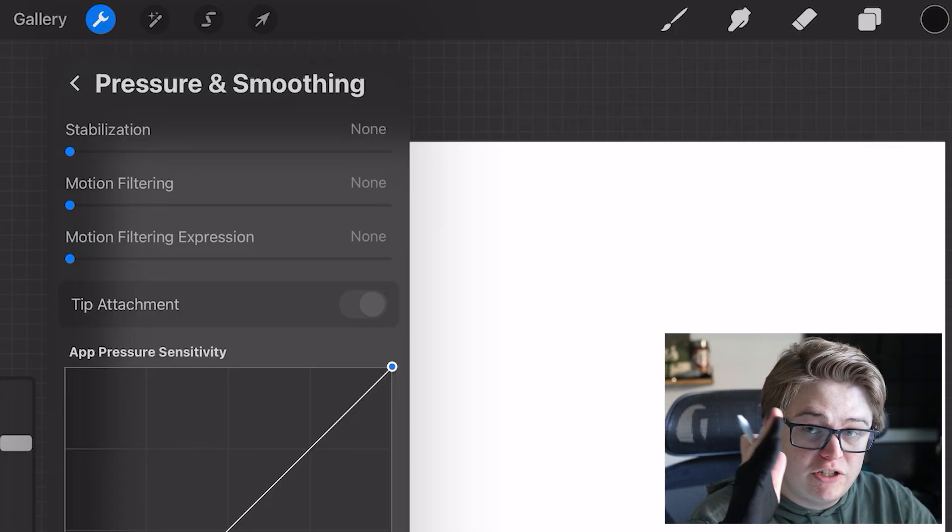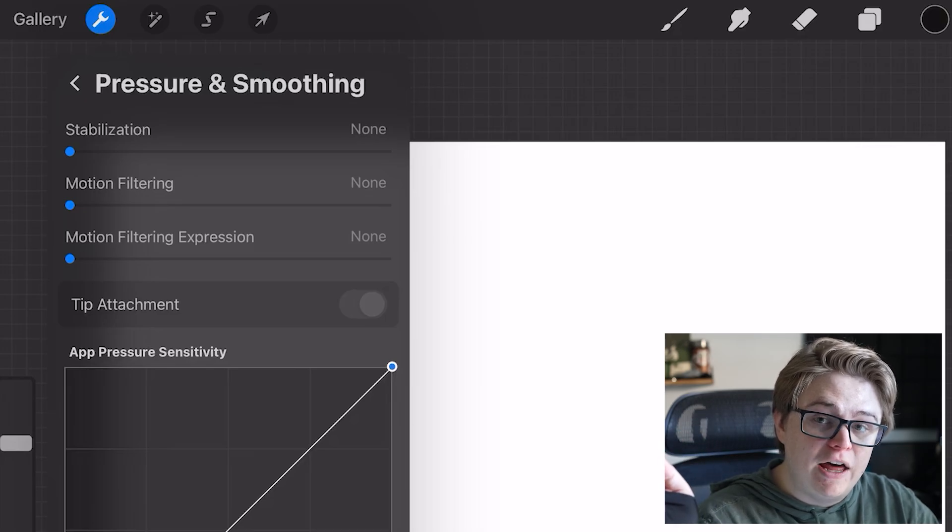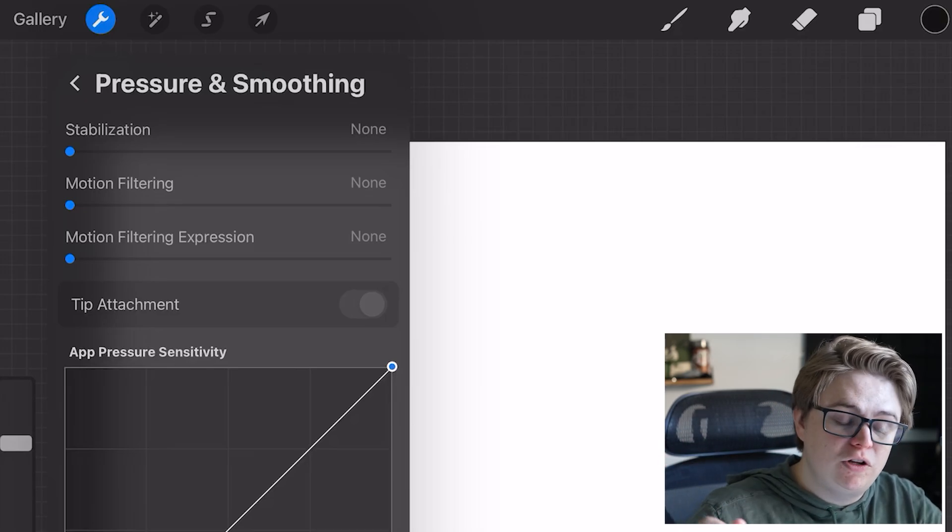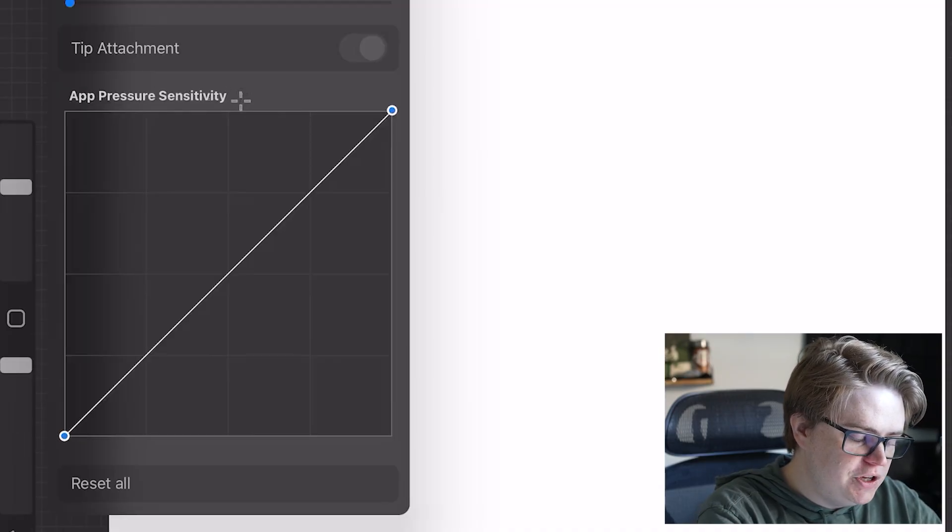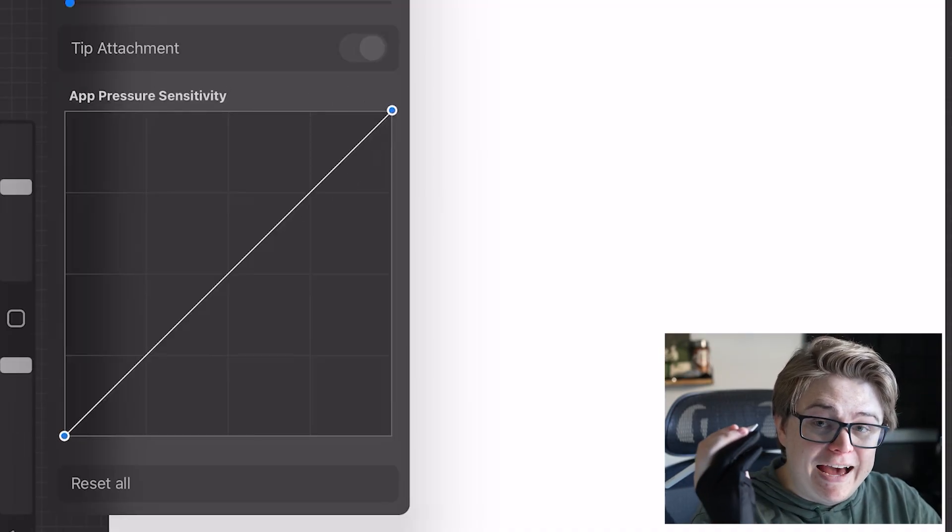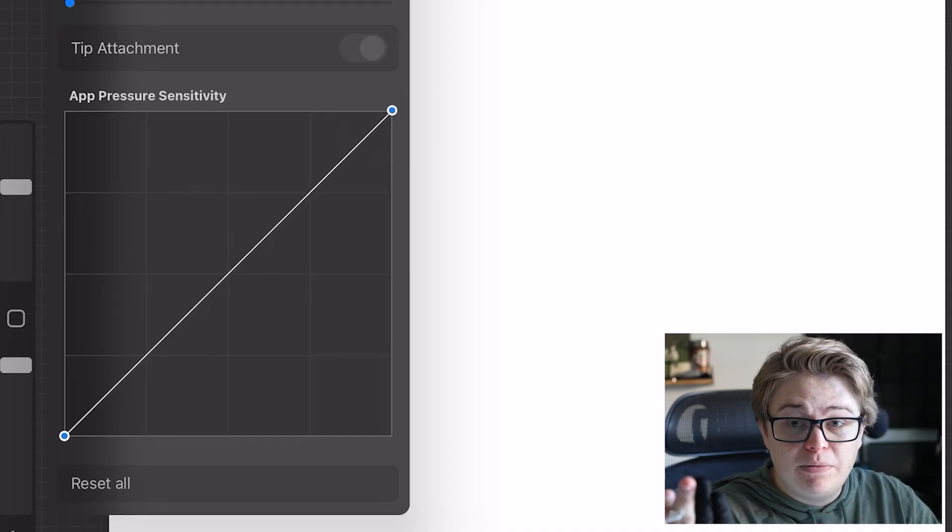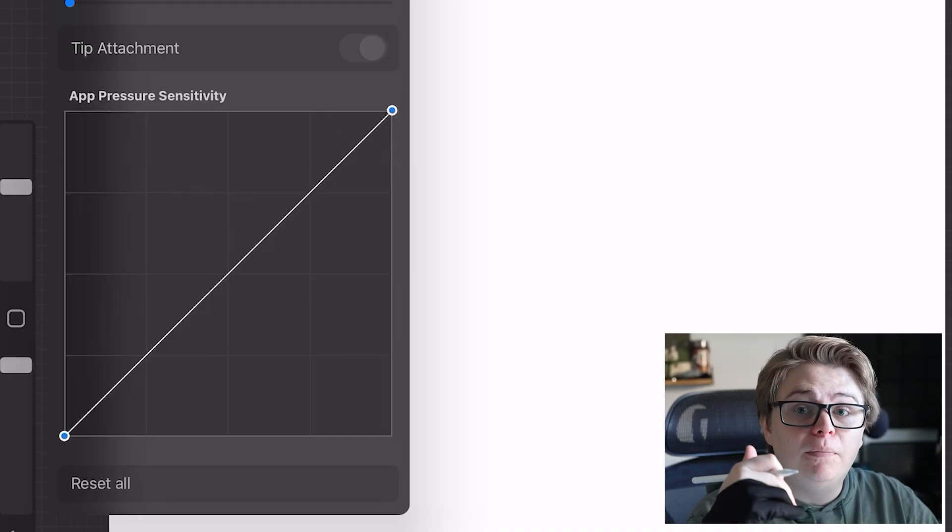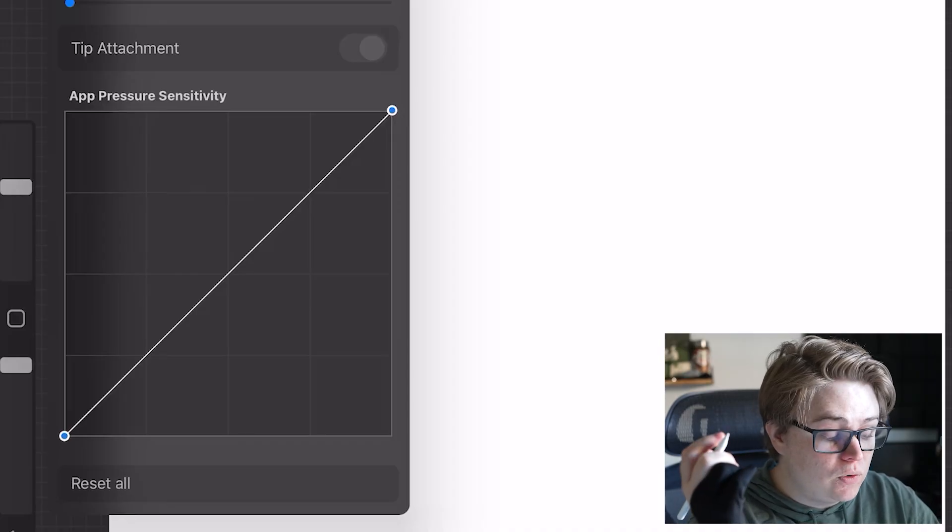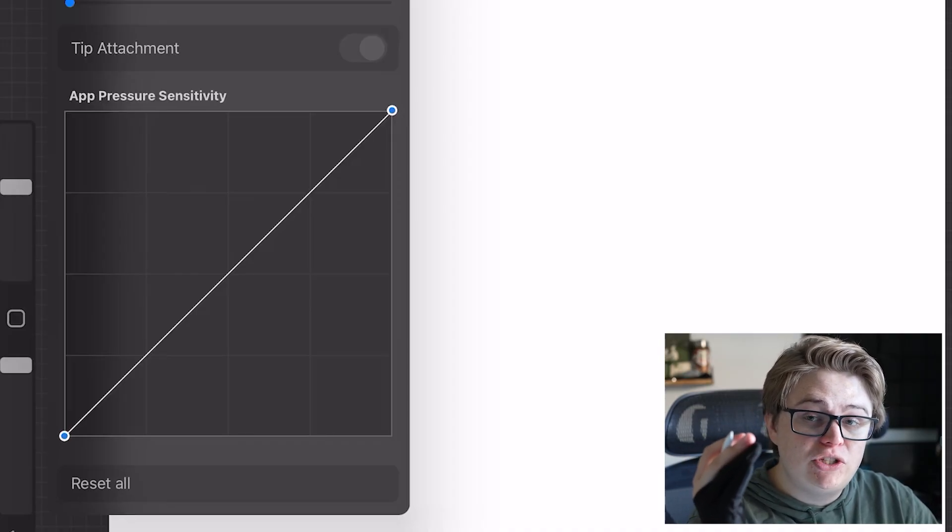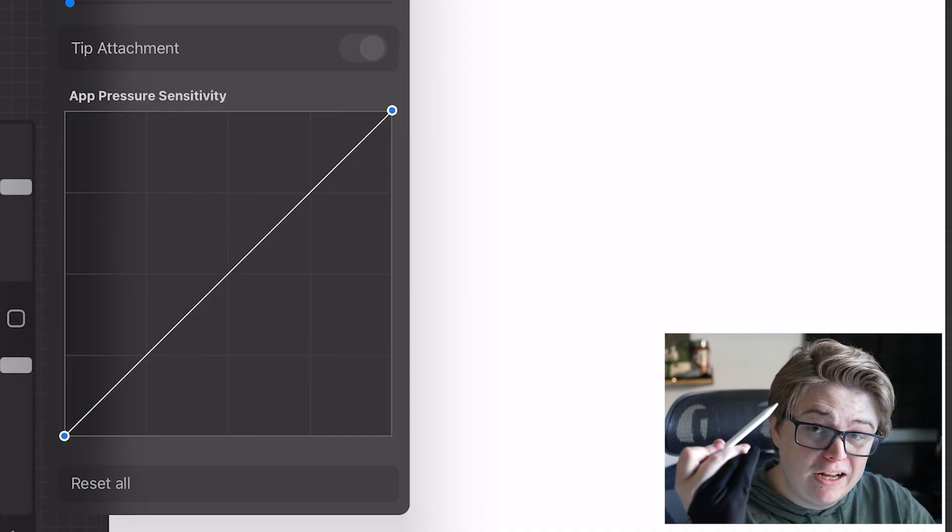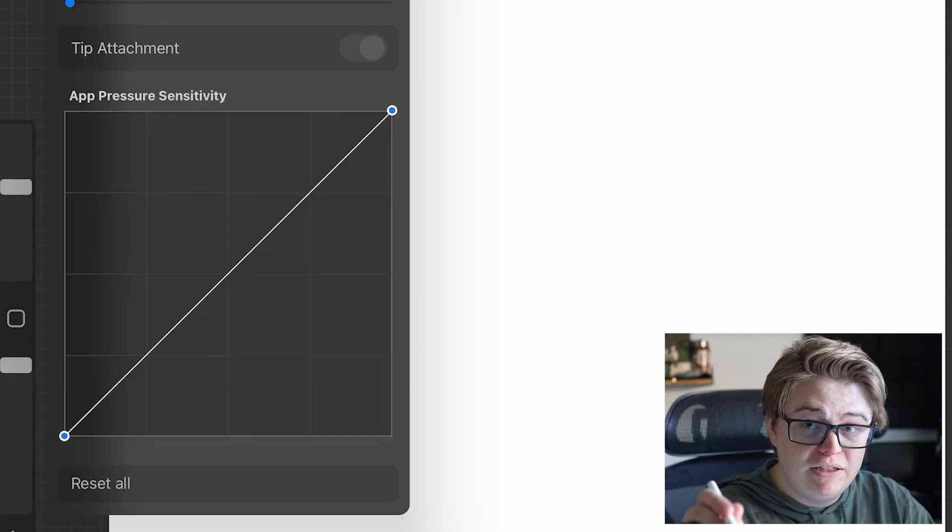You can also change the sensitivity curve here, which basically, as you push harder on your iPad, your brush tip gets bigger or more opaque, depending on which brush you're using, of course. And this will allow you to adjust the sensitivity of your stylus across all brushes, instead of on a per brush basis.